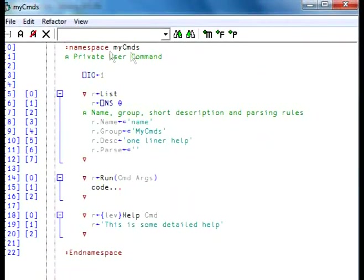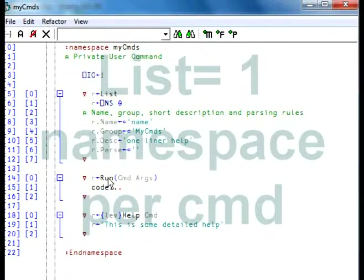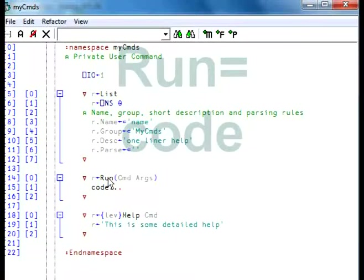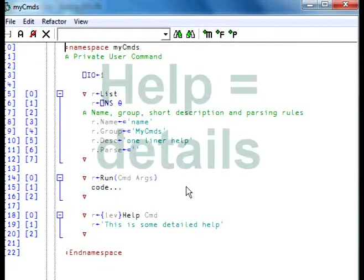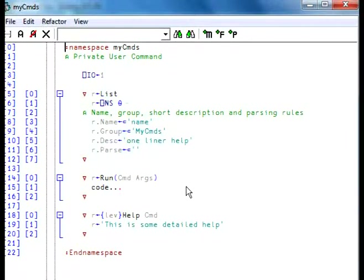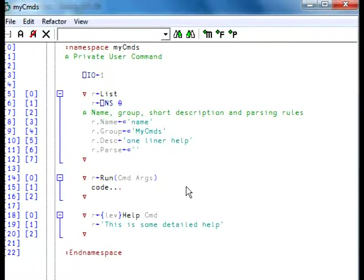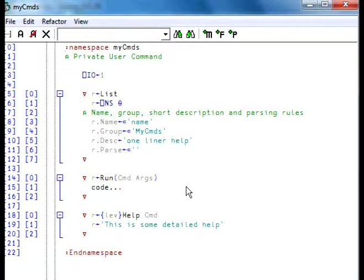As you can see here, this namespace contains function list, which returns one namespace. It contains the function run, which will run the code. And it contains the function help, which will give some detailed help when we ask with a question mark.